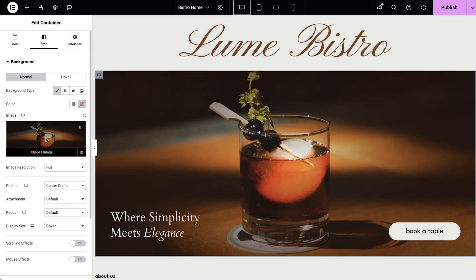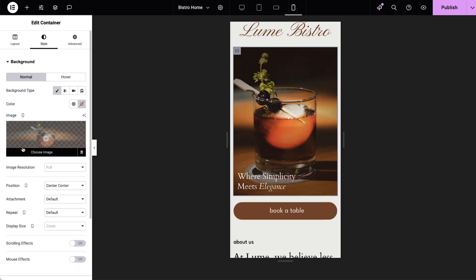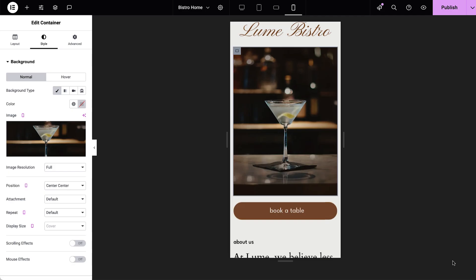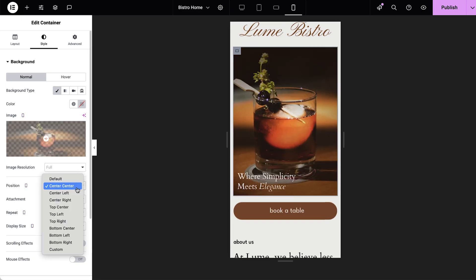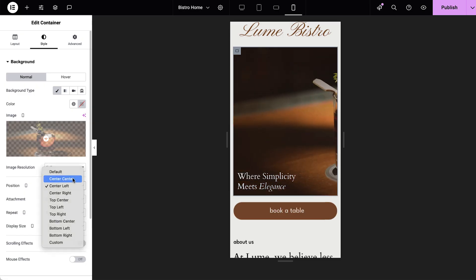Additionally, Elementor allows you to set different background images for desktop, tablet, and mobile. For example, if you have a gorgeous background image for your hero section but on mobile the focus of the image is lost along with the color contrast of the text on top, you can either set a different background image that is vertical by nature, or use the same image but change the display size and position to keep your visual focal point right where you want on mobile.